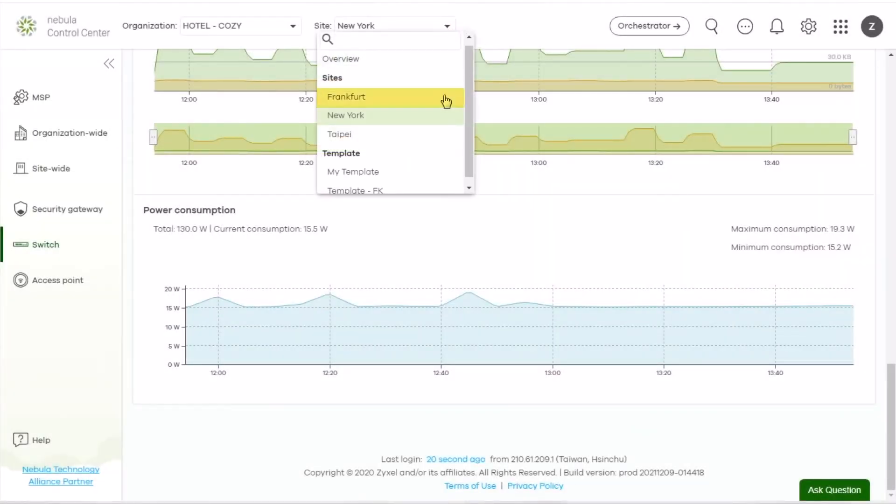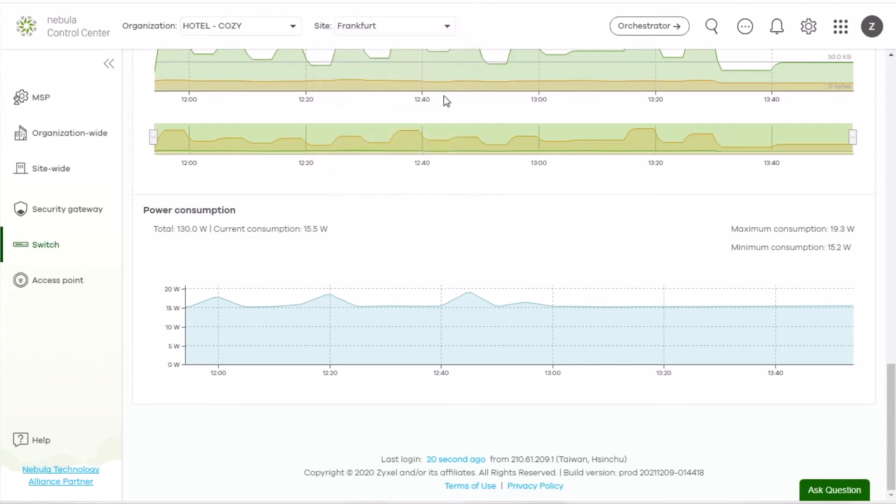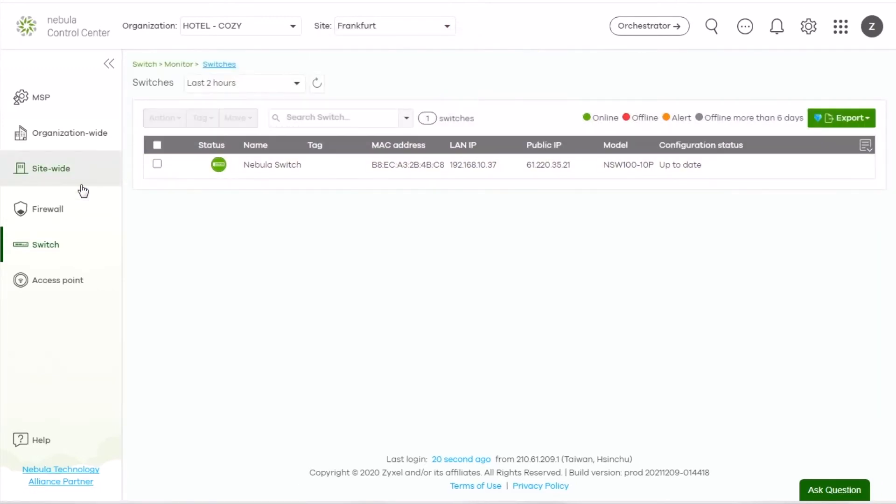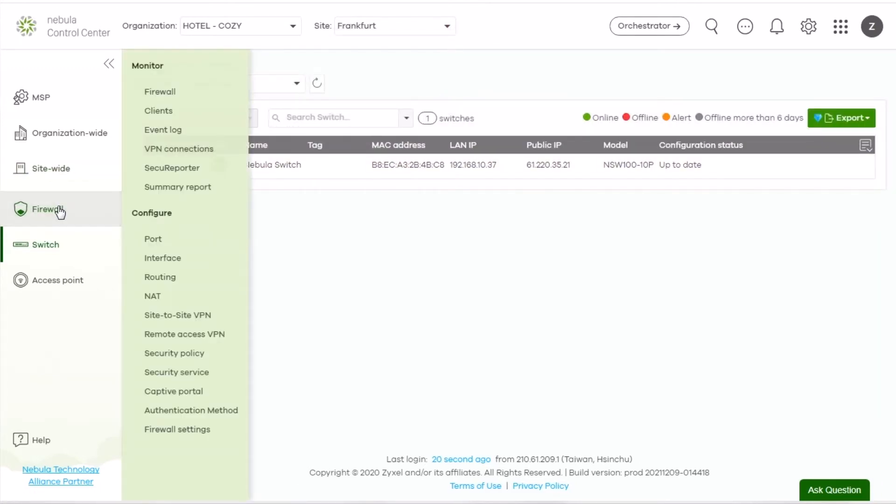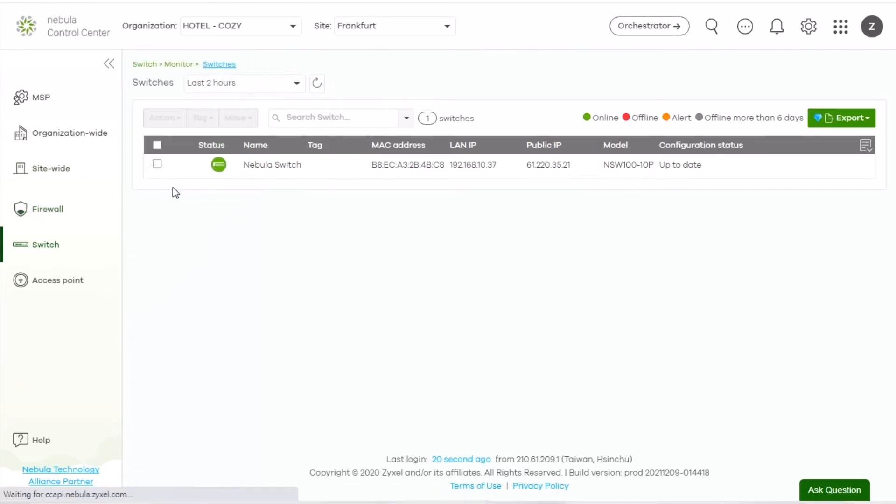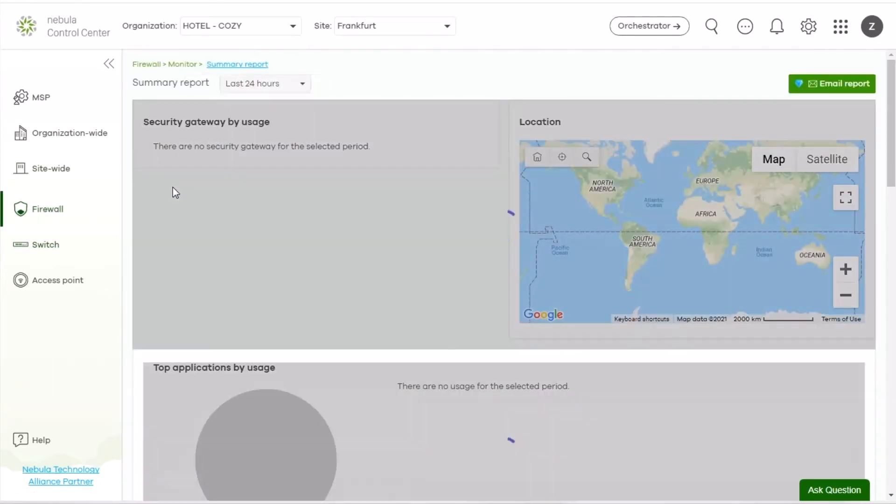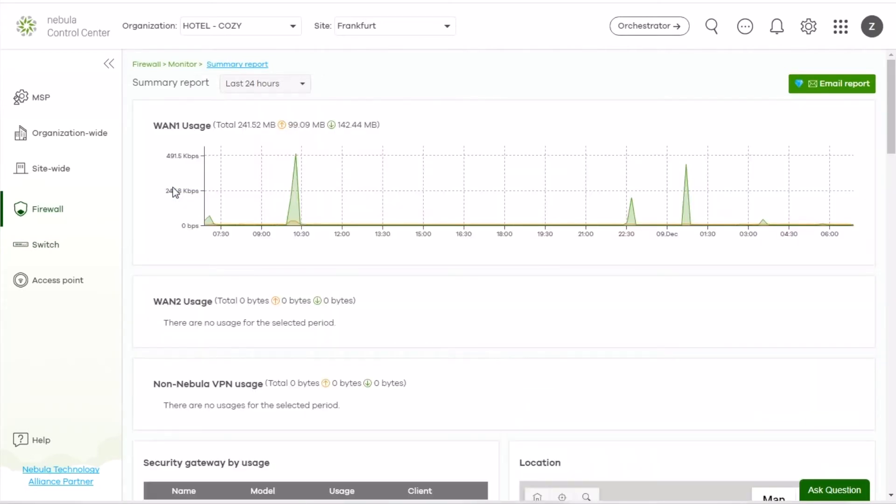Let's go to the Frankfurt site, then go to Firewall, Monitor, Summary Report. From here, you can have an overview of network usage, applications, and more.